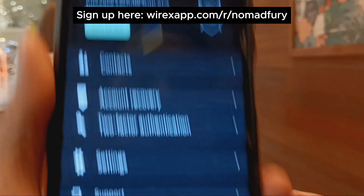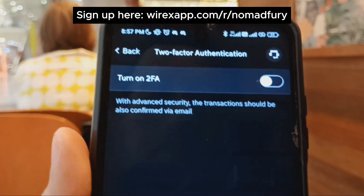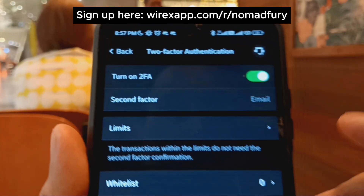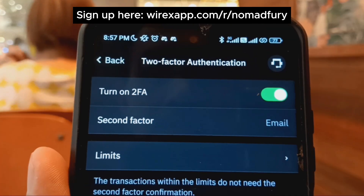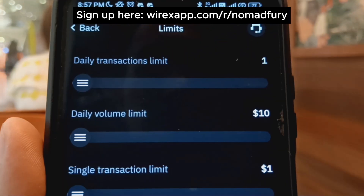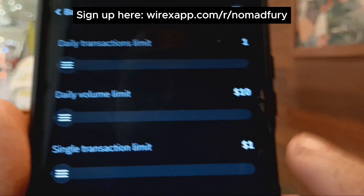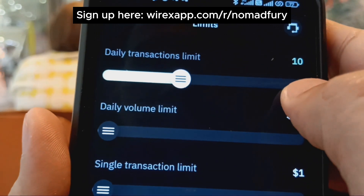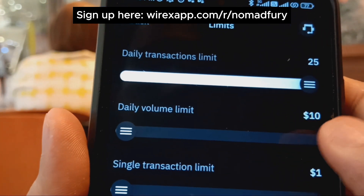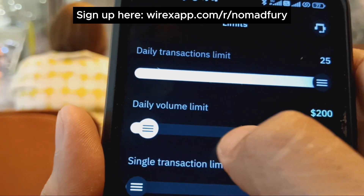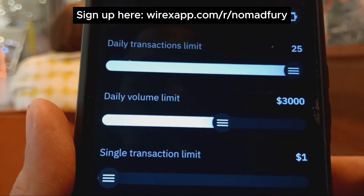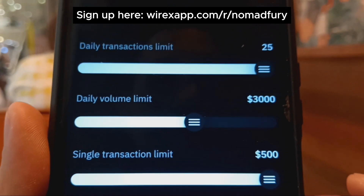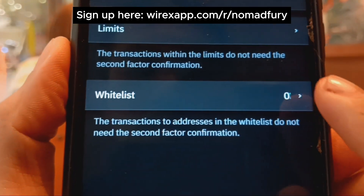Now we're in the profile section. You can increase security with two-factor authentication — turning on 2FA uses email as the second factor. You can also set transaction limits: a daily transactions limit, a daily volume limit — for example 3,000 USD — and a single transaction limit — for example 500 USD. It's really easy to configure these.